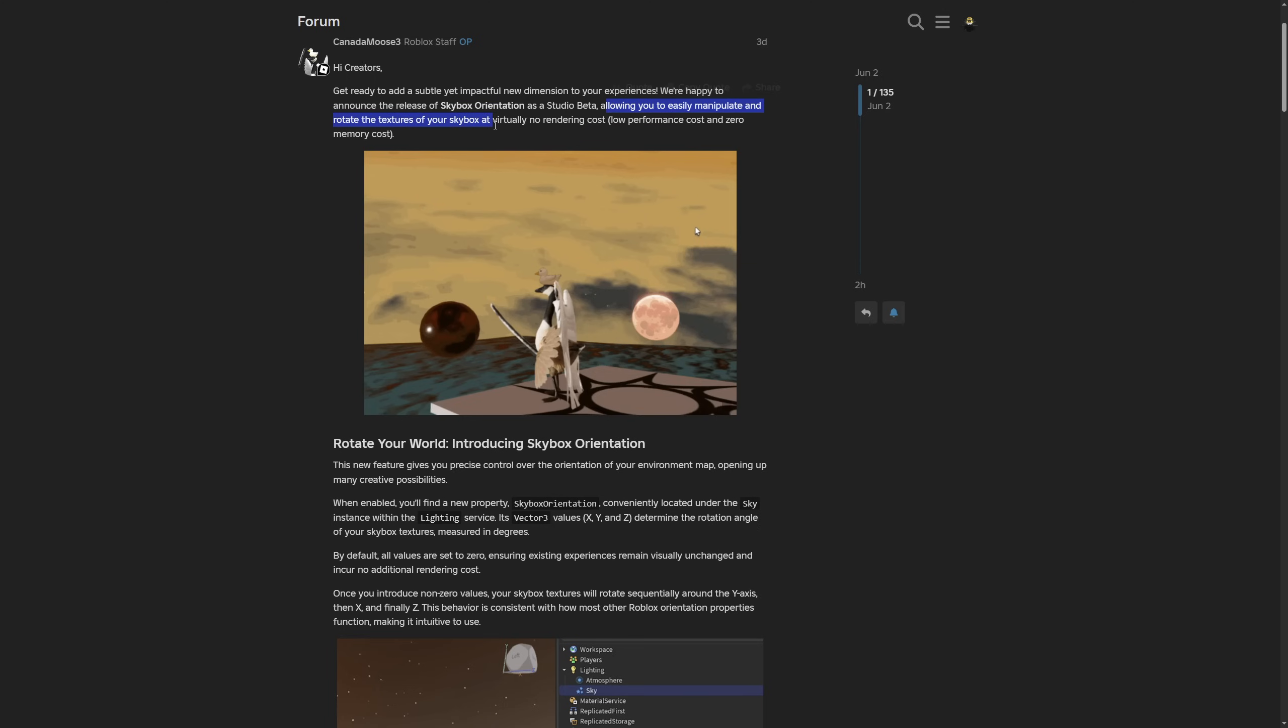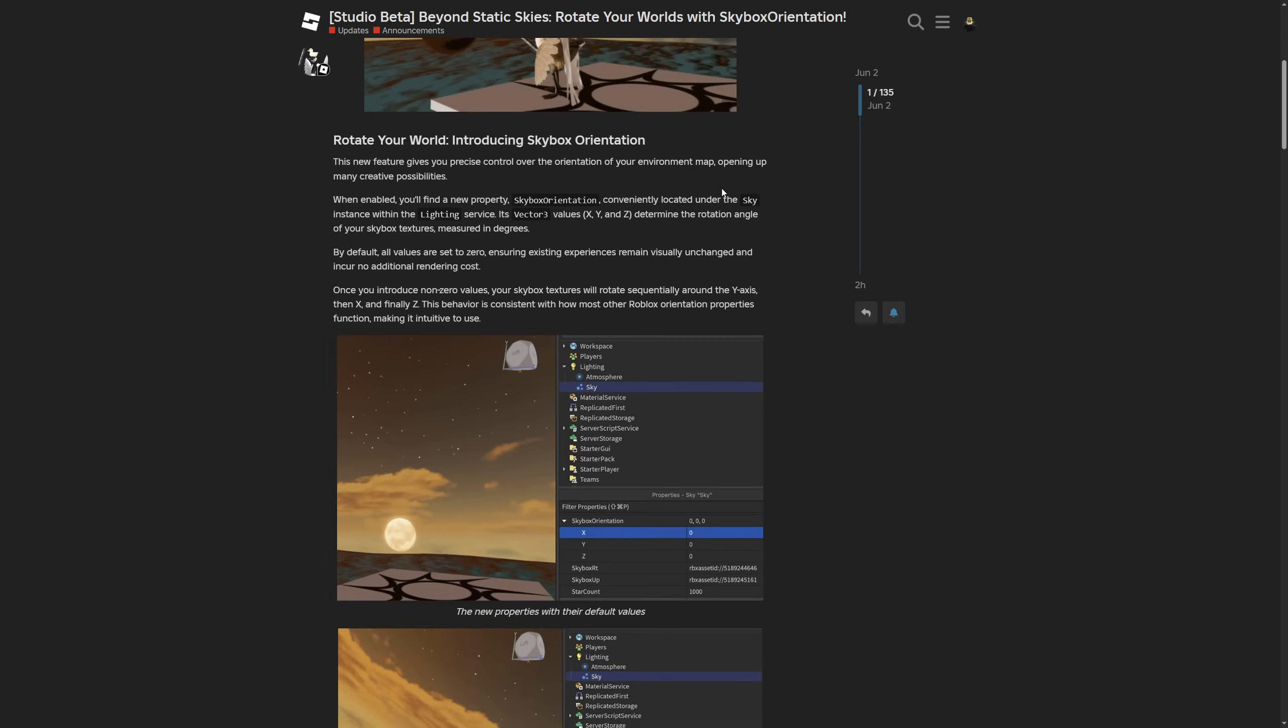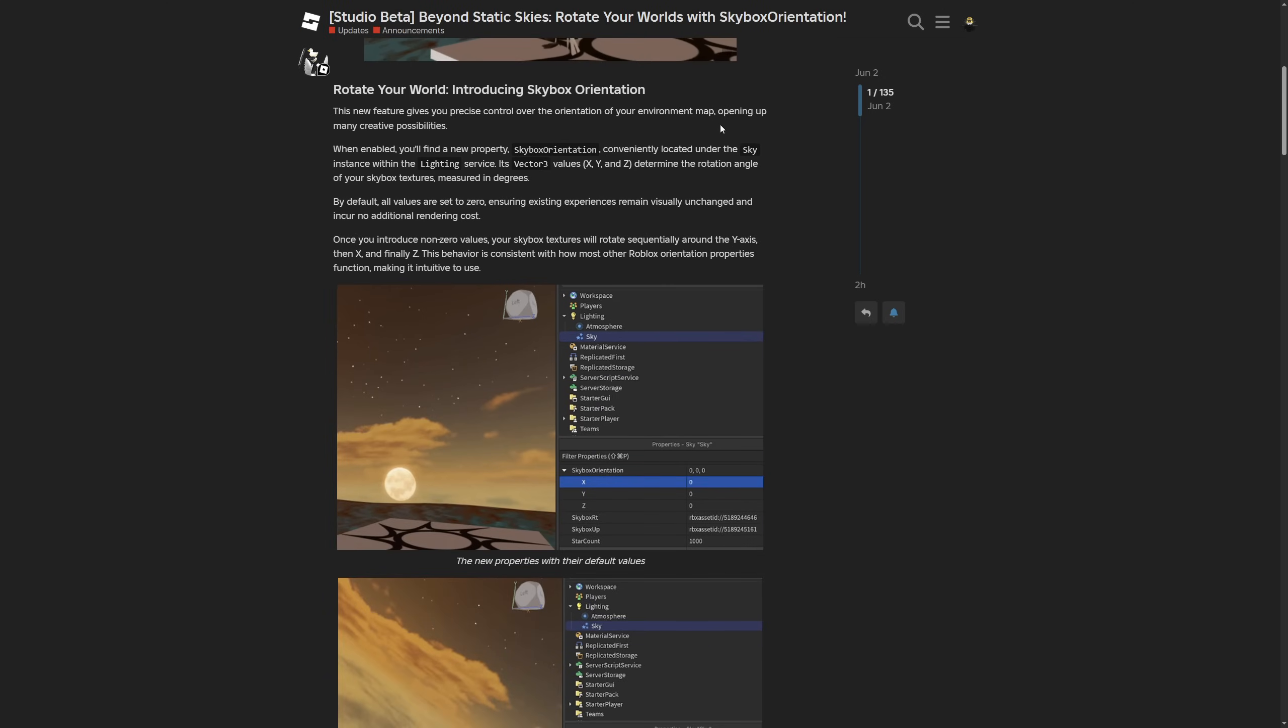"We're happy to announce the release of skybox orientation as a Studio beta, allowing you to easily manipulate and rotate the texture of your skybox at virtually no rendering cost, meaning low performance and zero memory cost." So basically, no data about skybox orientation is stored in memory since it's just one engine property.